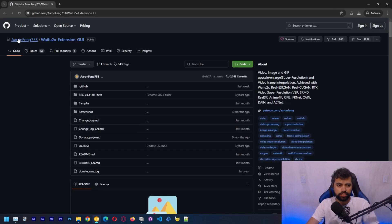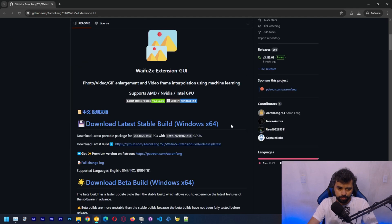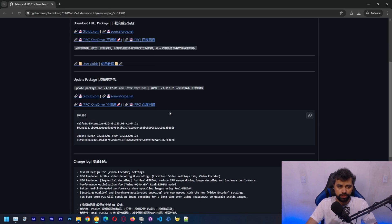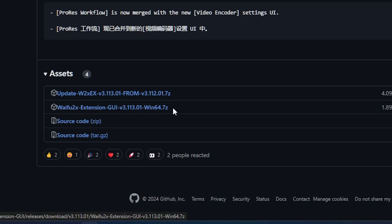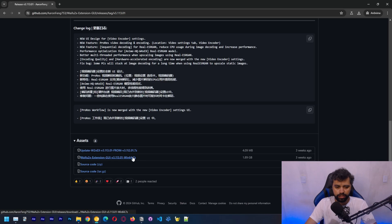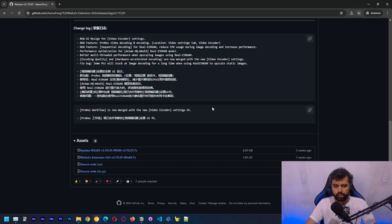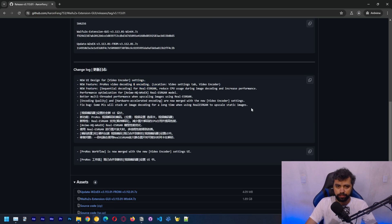We're going to get to this GitHub page which has information about this application — it's pretty good. We're going to click on 'Download latest stable build Windows 64', which brings us to the file we're going to download: waifu2x-extension-gui 1.64 as a 7-zip archive. You'll need 7-zip installed in order to decompress this file.